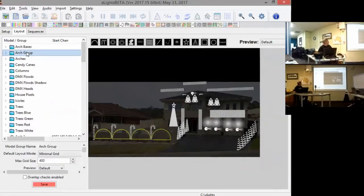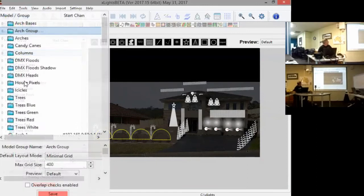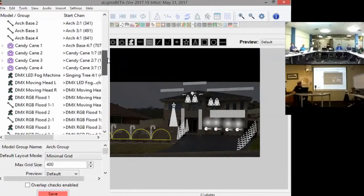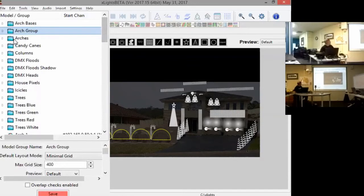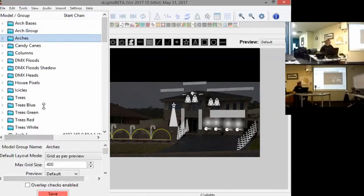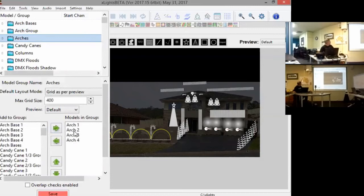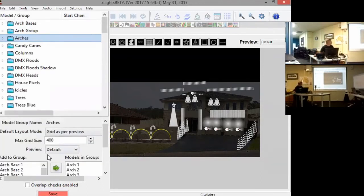On top of that, you have groups. Down the bottom you have your various models defined, and at the top a whole bunch of groups. Within groups you can add various models and also sub-models, so you can create groups of models, groups of sub-models, and even groups of groups. Just try to avoid recursion where a group contains a group which contains the original group and you end up in a loop. Groups of groups is new this year.